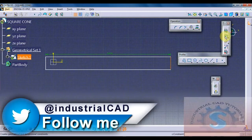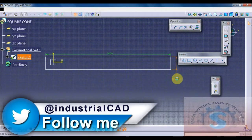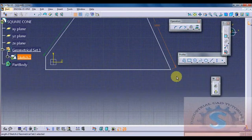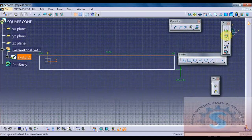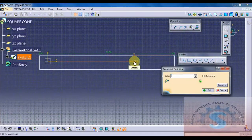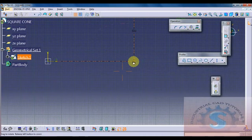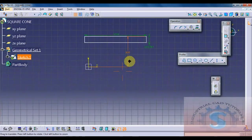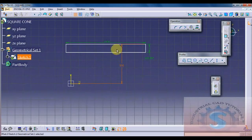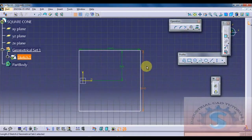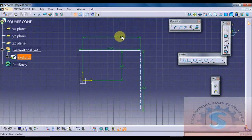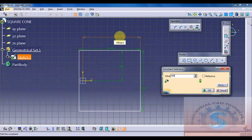I am sketching on the sketcher workbench. I want to give the dimension of 1000 mm — the length of the line is 1000 mm and the width is 1000 mm. It is a square box of 1000 x 1000 mm. I am constraining it using constraint definition by 500 mm, and giving the vertical line 1000 mm.